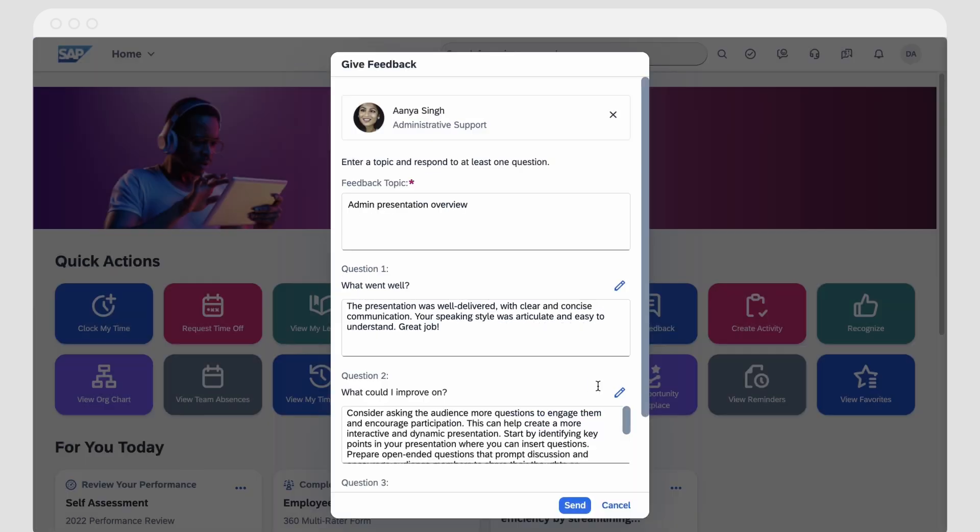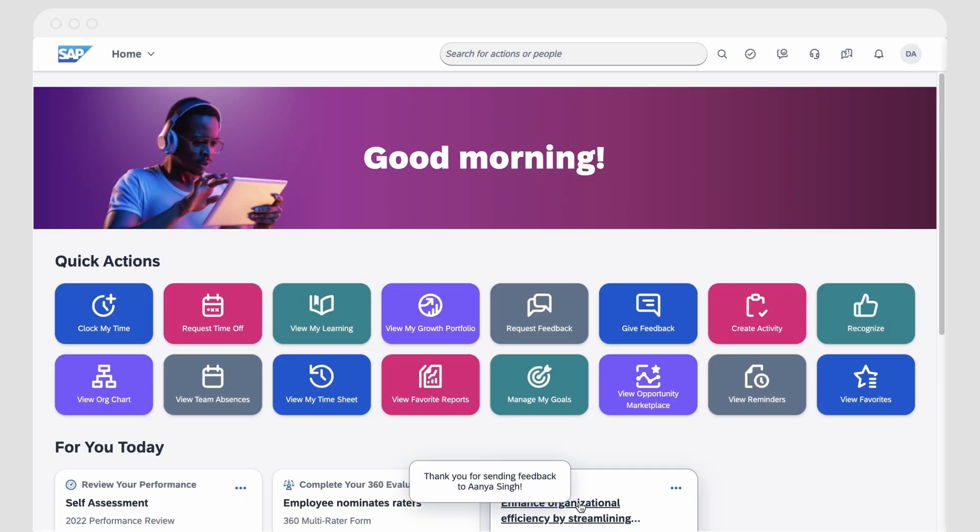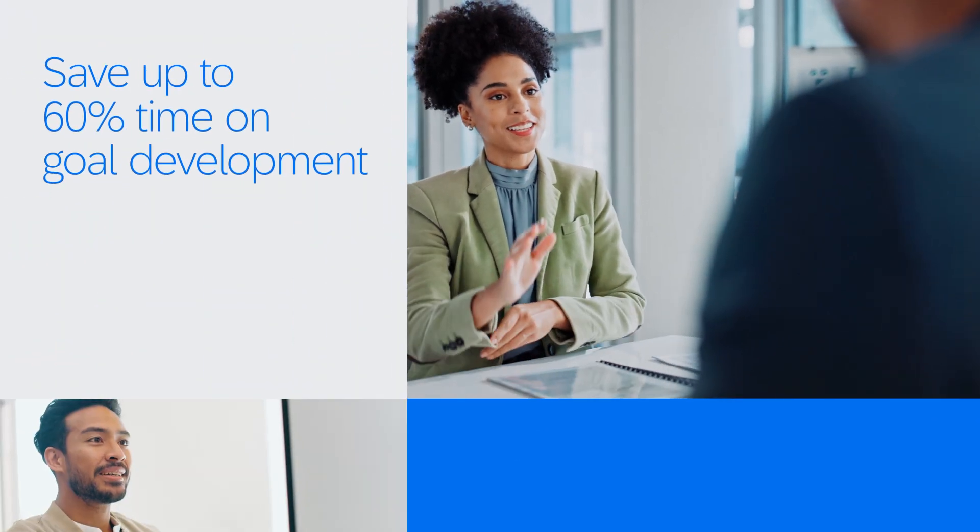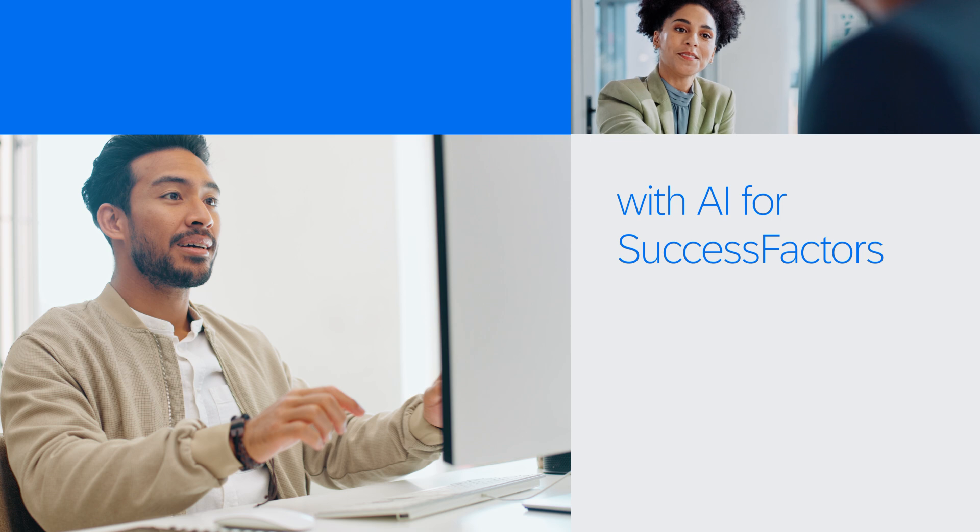Overall, GenAI improves the productivity of both managers and employees in SAP SuccessFactors, saving up to 60% time on goal development. A perfect example of how AI can empower people.